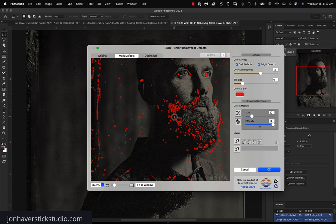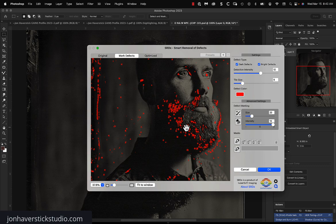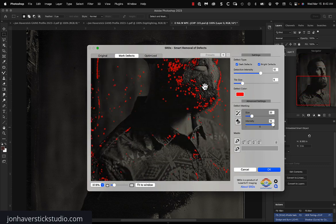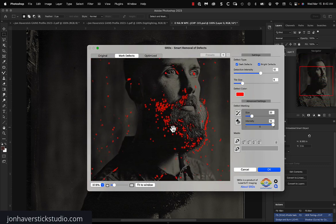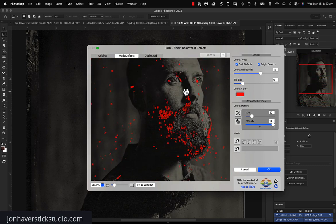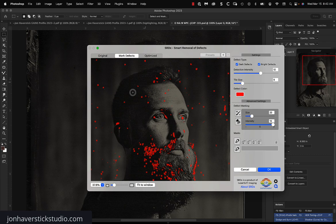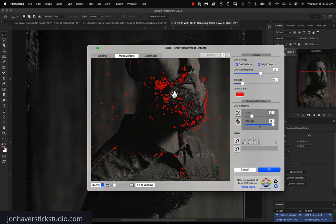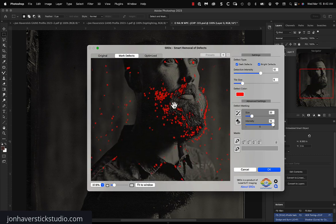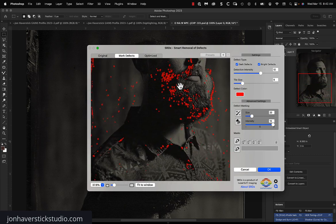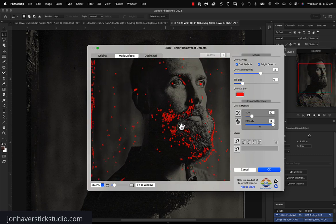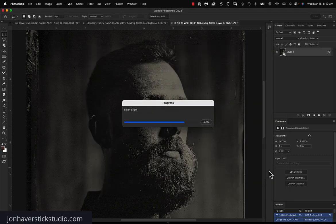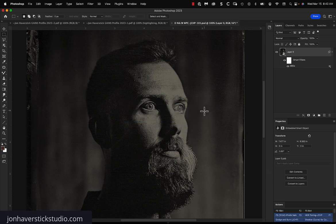And this is the reason that I do this on a smart object layer instead of just a regular raster layer. And it's because it makes it easy for me to then adjust where this filter is applied after the fact. But this looks about right as far as just general dust removal. Again, I'm not going to worry too much about where it is on his face because I can go back in and undo that very easily after the fact. So we're just going to go ahead and click OK here and let the filter do its thing.